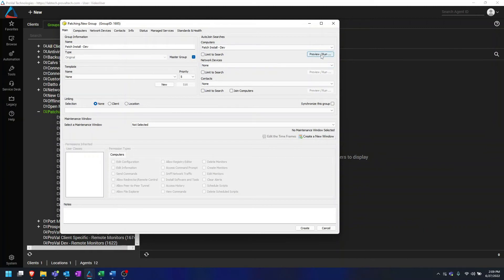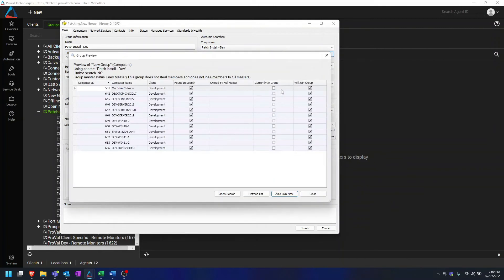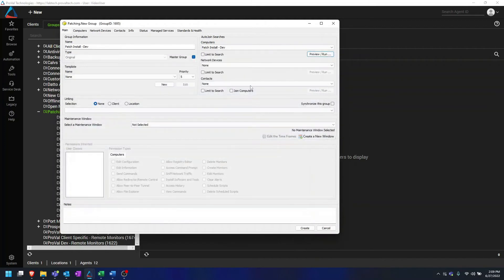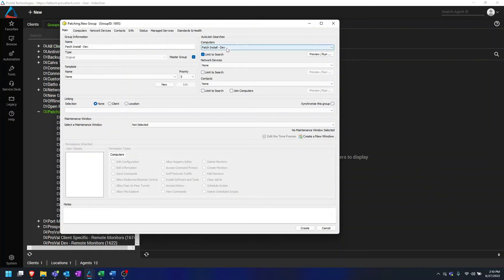We can click Preview/Run to get an idea of what's going to join the group, which is exactly the agents that showed up in the search. I'll also note the Limit to Search checkbox. Checking this will make the group dynamic, so that as agents join and leave that location, this search will recognize that. If an agent leaves the location, it will also be removed from this group because it no longer fits the condition set in the search. So we are going to check that so that agents leave as they also leave the location.